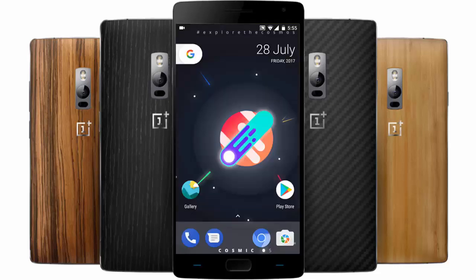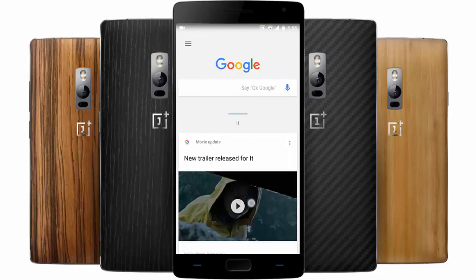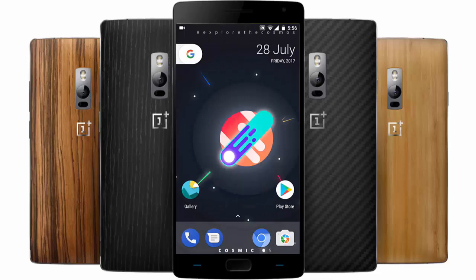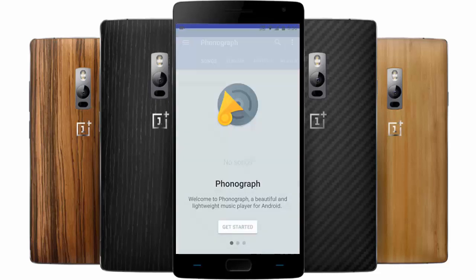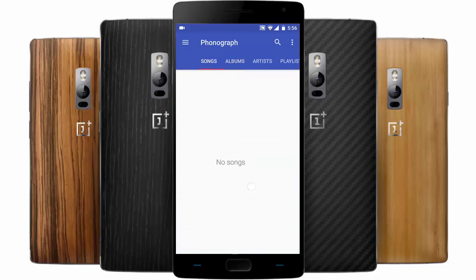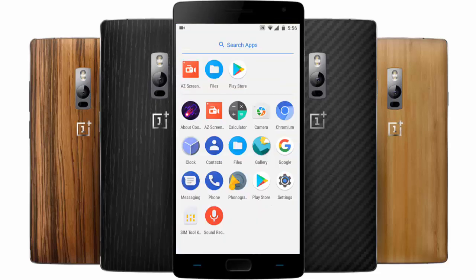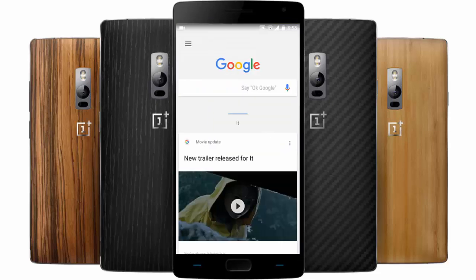If you go into the apps menu, Chromium is set as the default browser, and Phonograph is the default music player. You can find other default applications here as well.